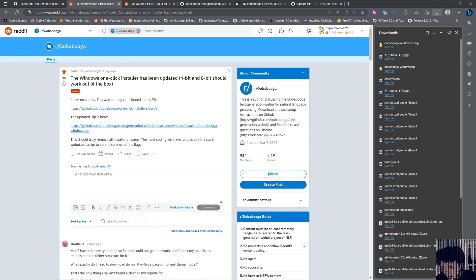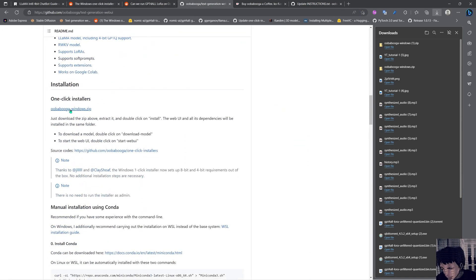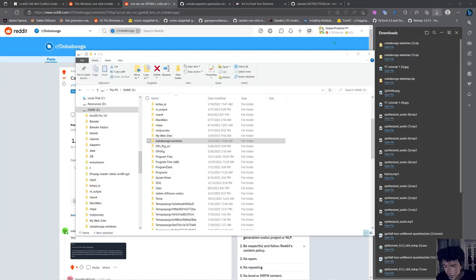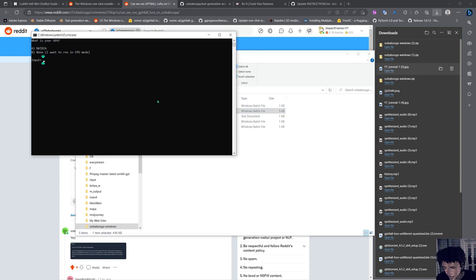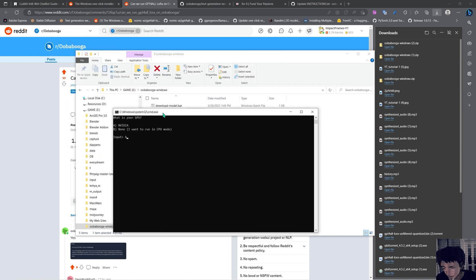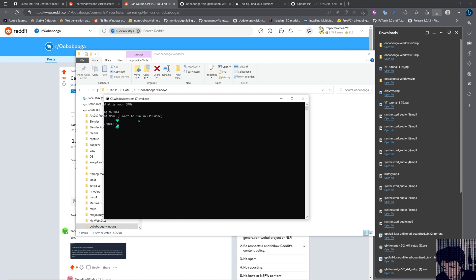Let's go and do the installation. We'll come into this post and download the seed file that I'm going to link in the description. You can also do it from the oobabooga website. After downloading the file, we're just going to unzip it in the folder where we want to install this. I recommend it to be as close to the root of the hard drive as possible, and then just run install. If you are in CPU mode choose A, if you want GPU mode choose B.